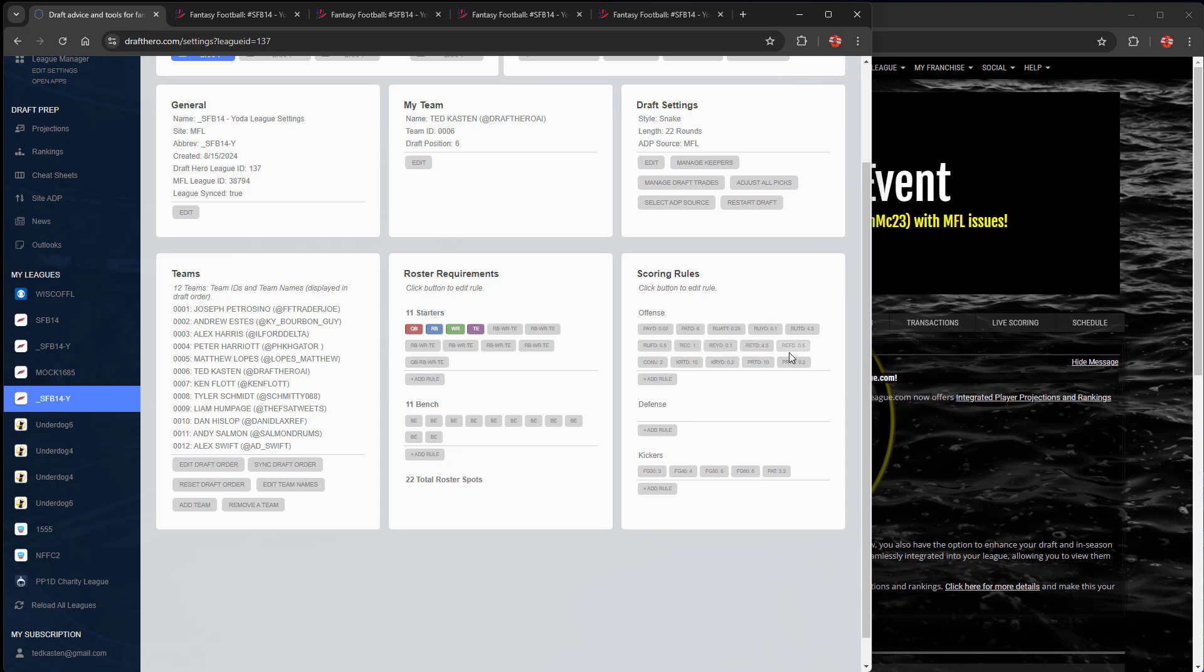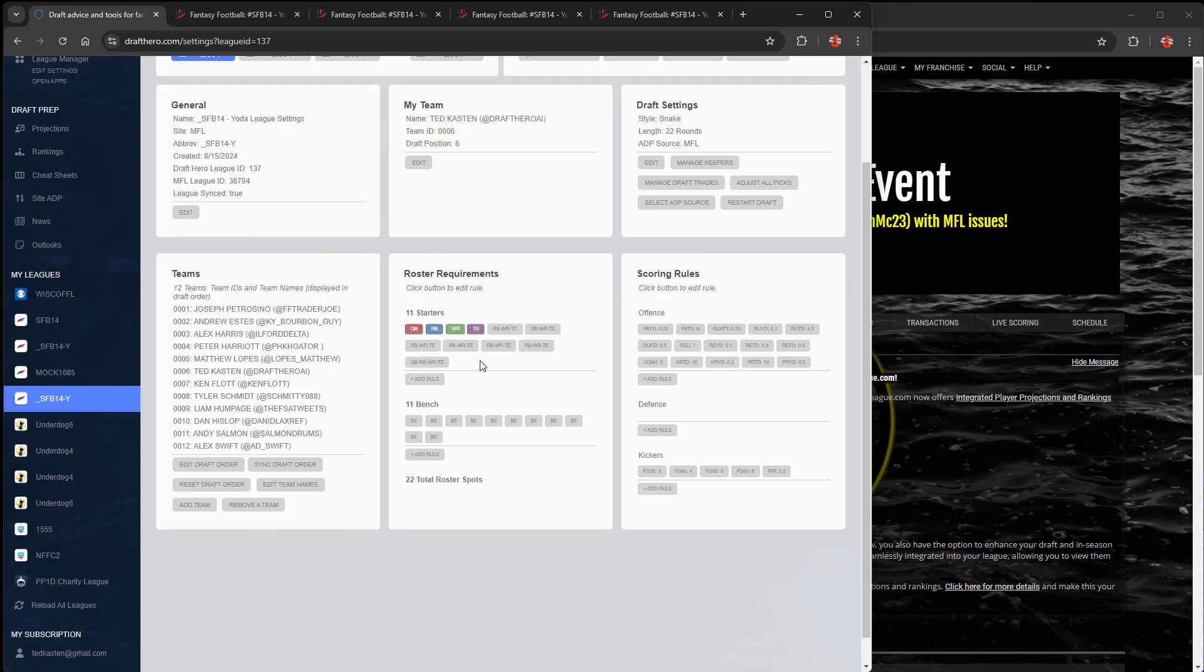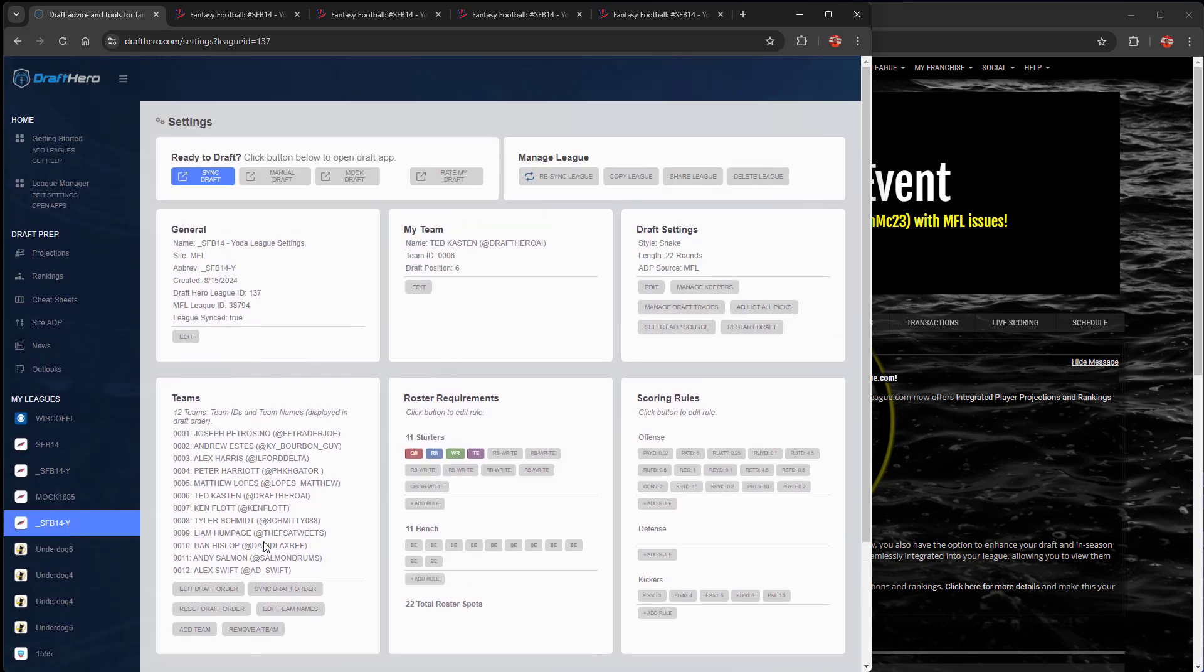You can always add, remove, or edit any of these scoring rules manually. Same with roster requirements. This one has a lot of flex positions, so you can add or remove those. And as well as bench, you can do specific positions or just generic bench.